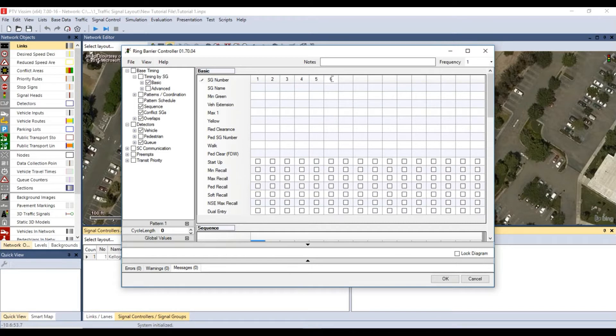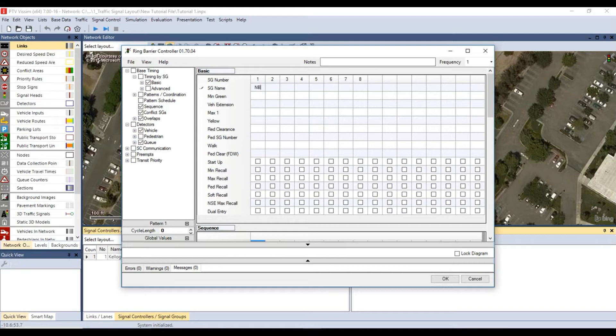For the signal group name enter the appropriate movement for each signal group number. For the first one enter northbound left, then southbound through, westbound left, eastbound through.